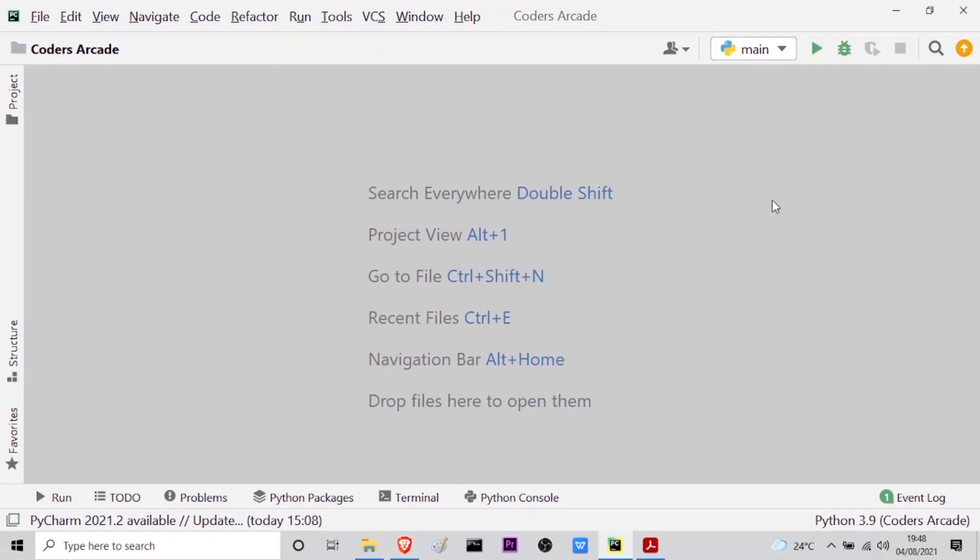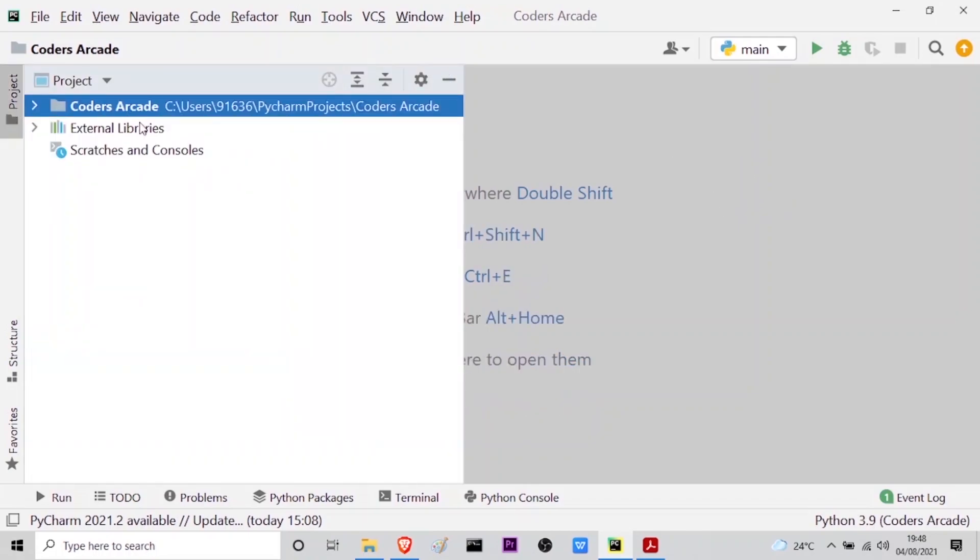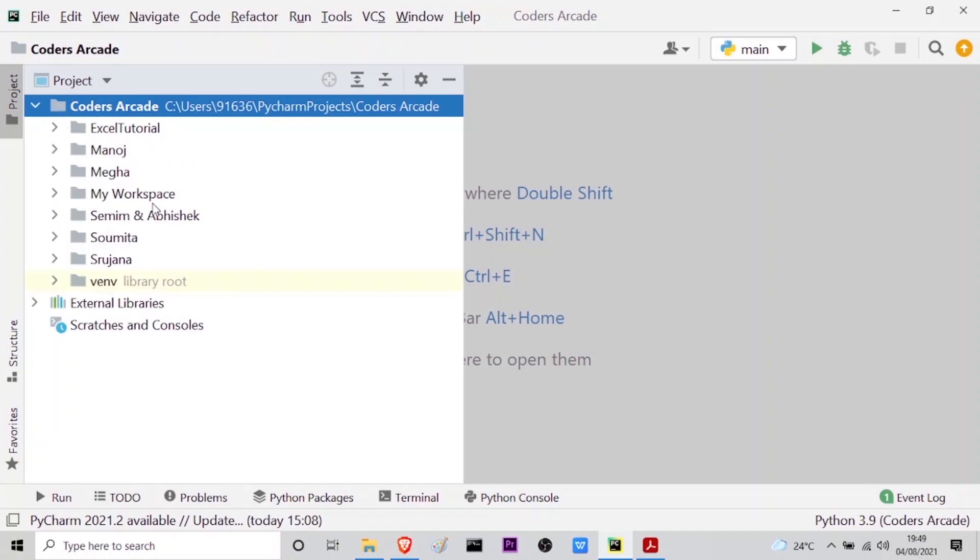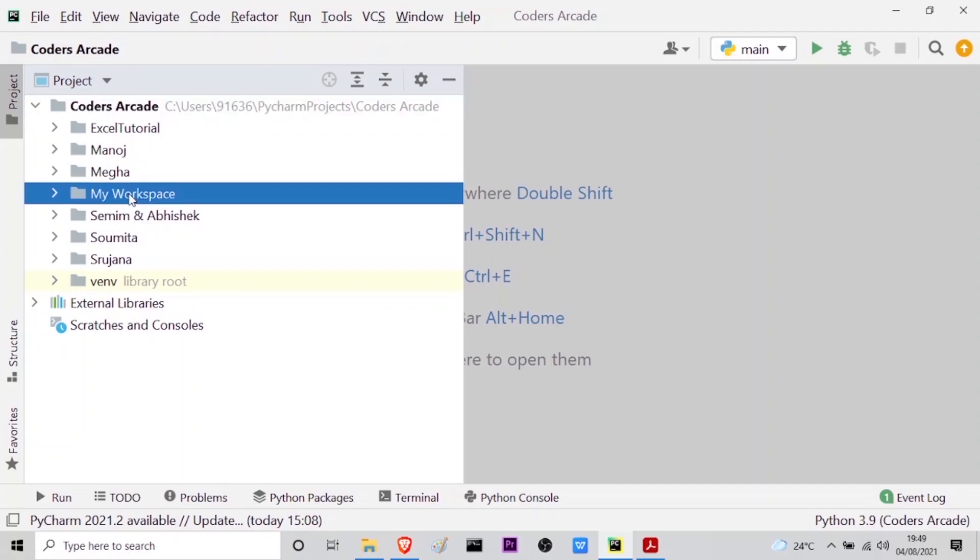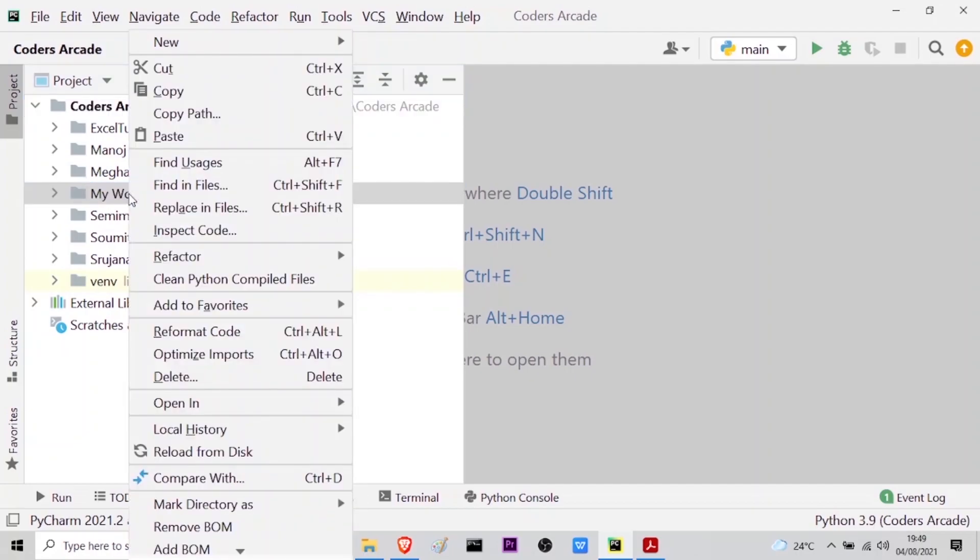As you can see here I am inside my PyCharm IDE and I will go to my project panel. Here in my Coders Arcade directory I will go to my workspace subdirectory and here I will right click and create a new Python file.